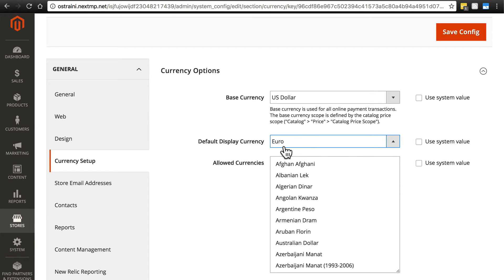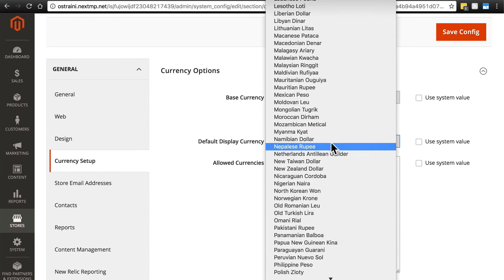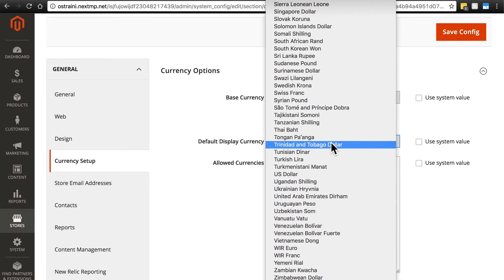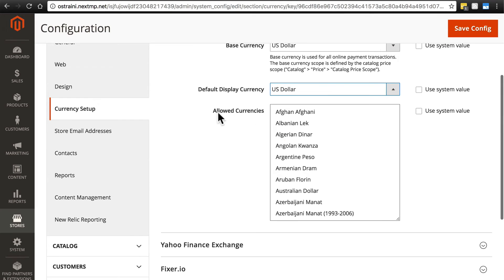That might be a case where these two things will be different, but again, in most cases this will be the same. This is simply the currency that's used on the front end of your website that visitors will see.